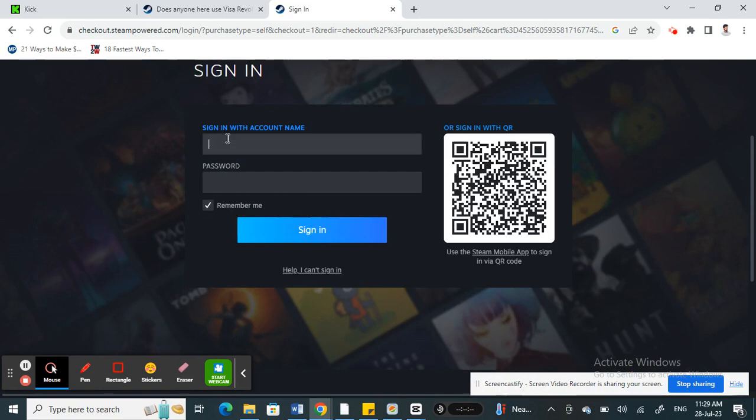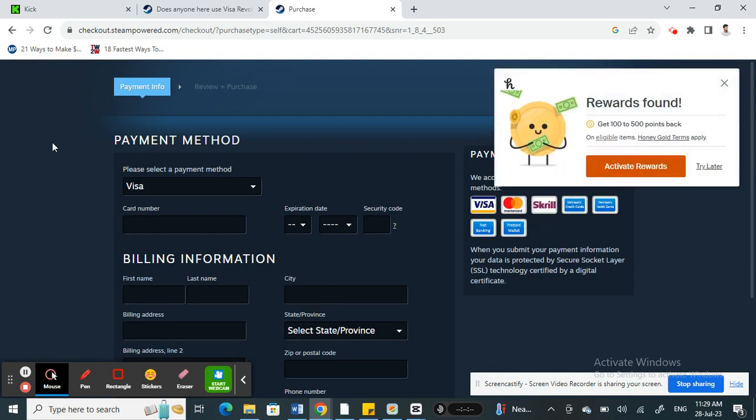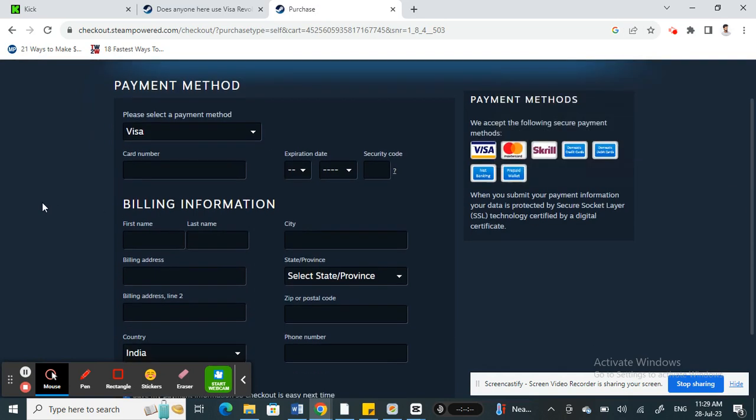Alright, so when you check out, when you get to the payment method here, what are you going to do now?